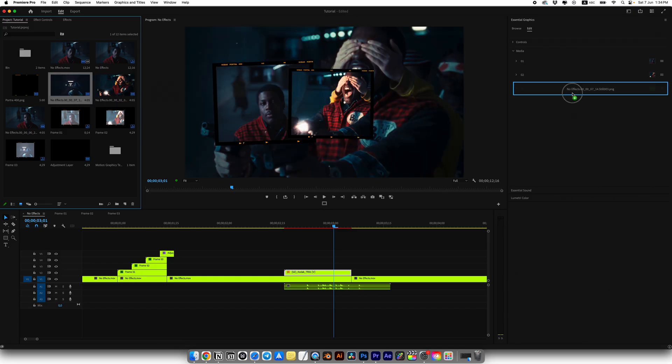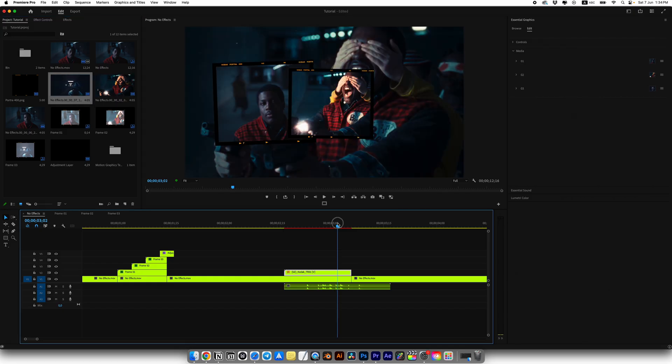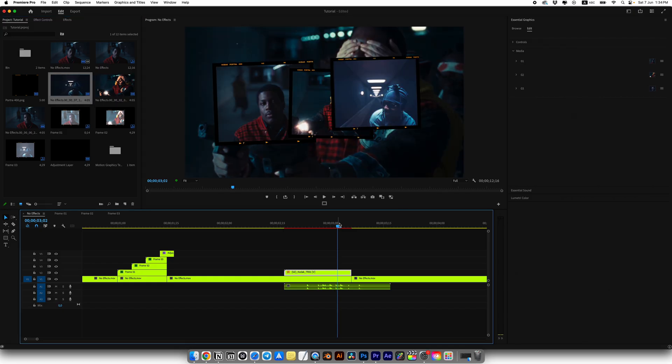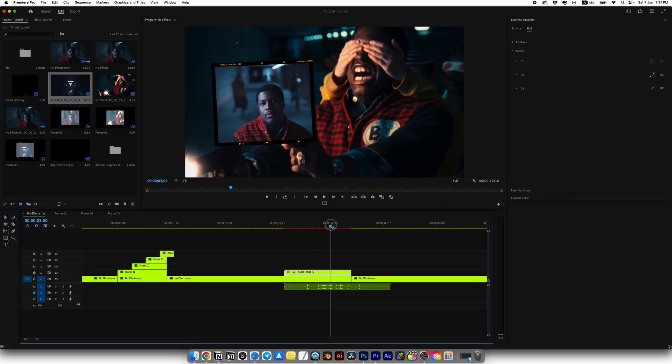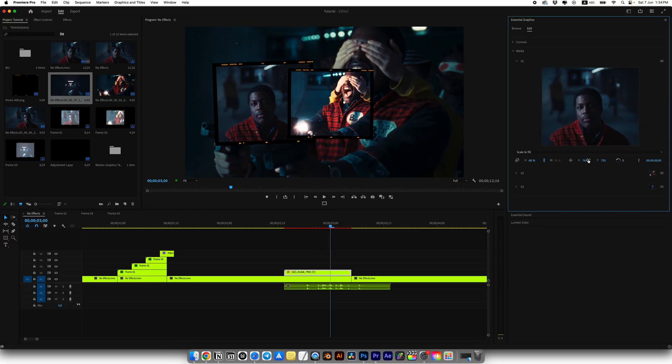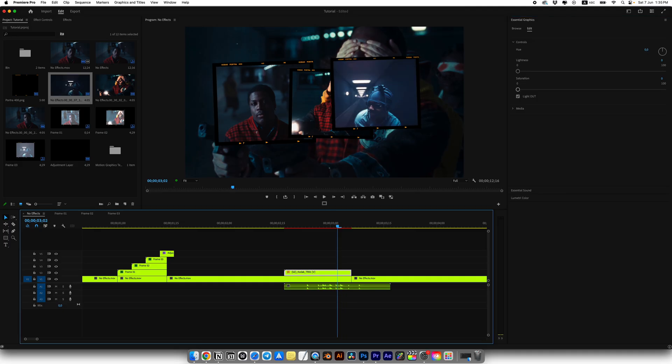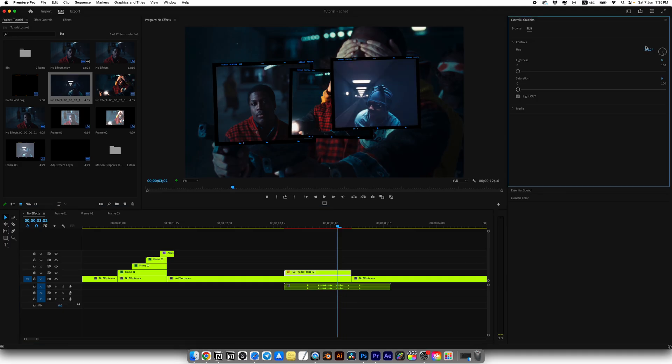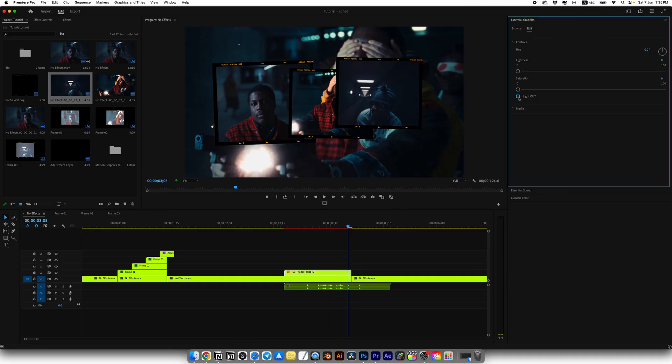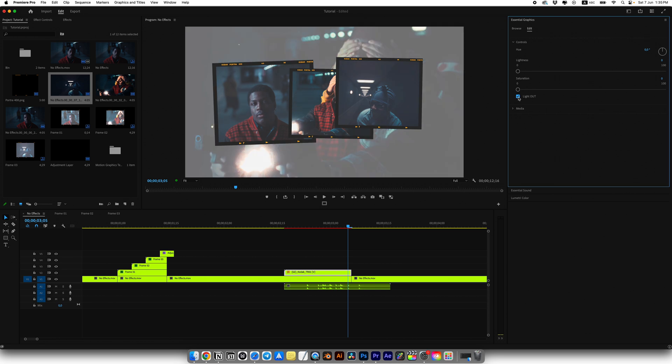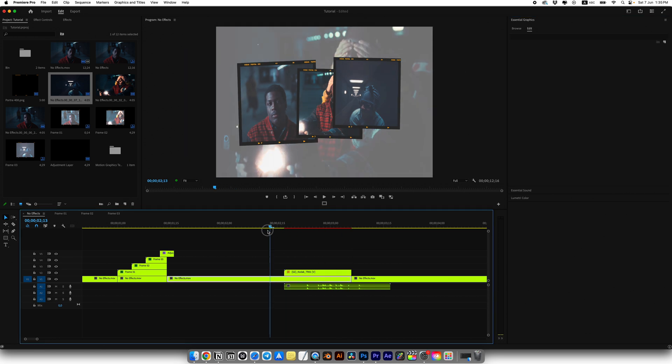As you can see, everything works very fast and you don't have to create masks for your screenshots. You can move, scale, and adjust each media to fit your clip. Under the Controls tab, you can adjust text color, lightness, and contrast. You can also enable or disable the light effect at the end of the transition. And here is what we get in just a few seconds.